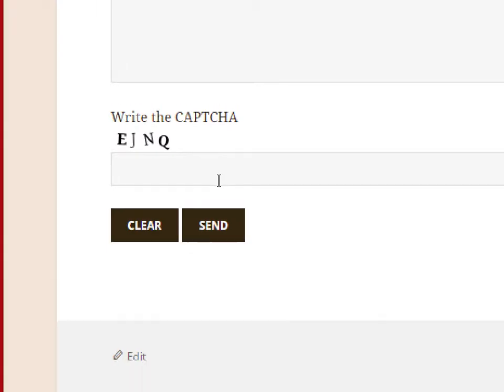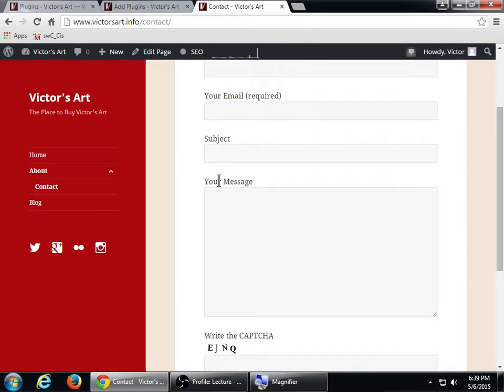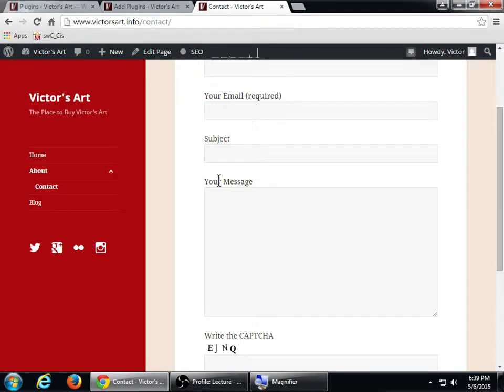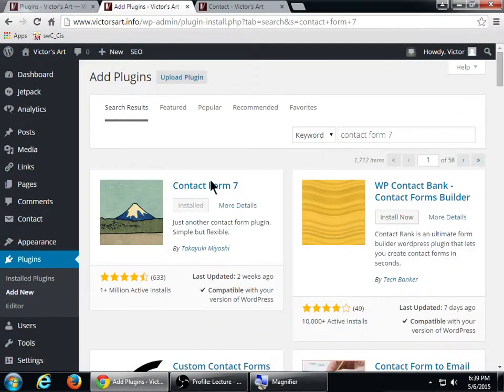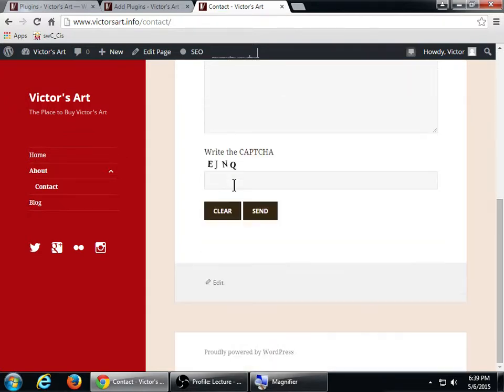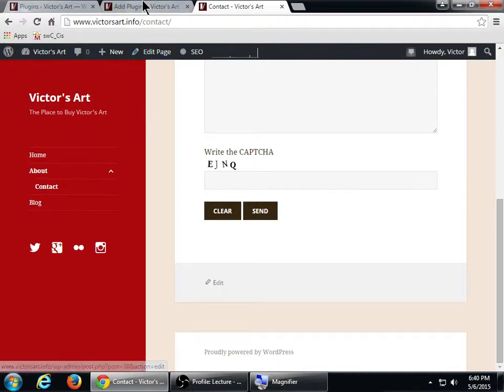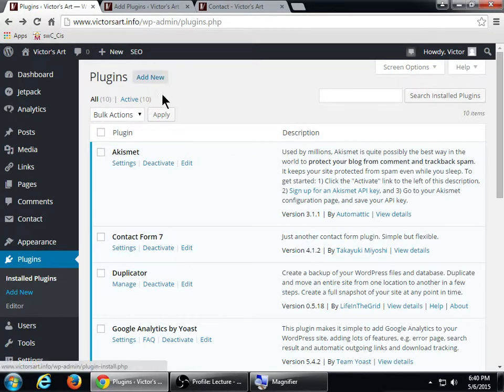We can set this up, create multiple contact forms. So we can have a contact form on one page that goes to a certain person, and another contact form on another page that goes to someone else. You want to activate that plugin and another plugin because this works together. To add the CAPTCHA feature requires another plugin, another free plugin. If you've activated it and it takes you back to the plugins screen, we're going to add another plugin.